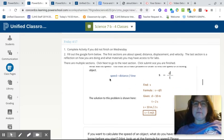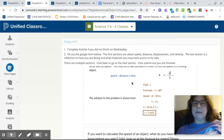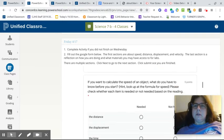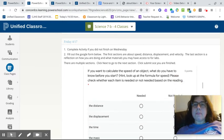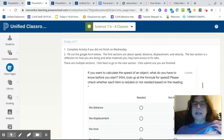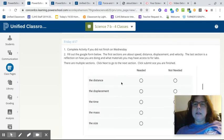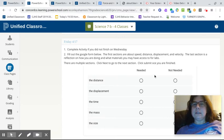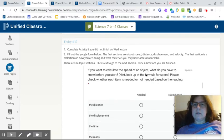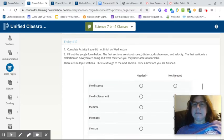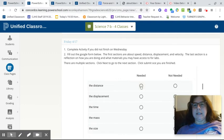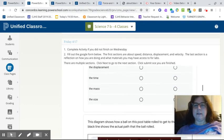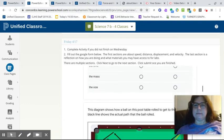And then you're going to see that speed is just like what it said in the book, distance divided by time. So now using that information here, and it says look up for the formula for speed, you're going to answer. Do you need to know the distance to calculate the speed? If it's needed, check needed. If it's not, check not needed. And you do that for each of these.